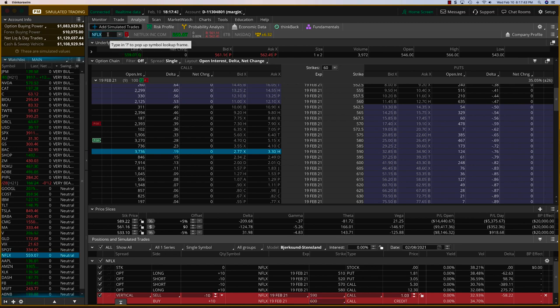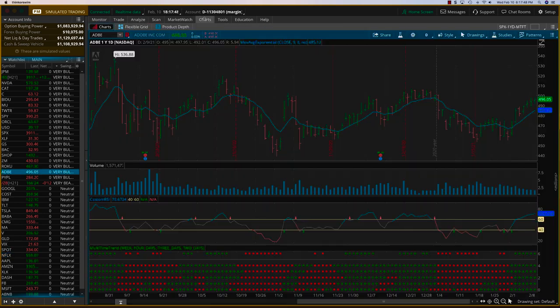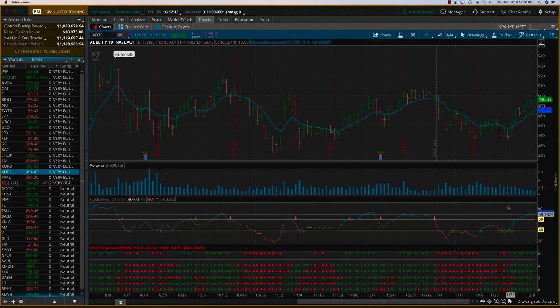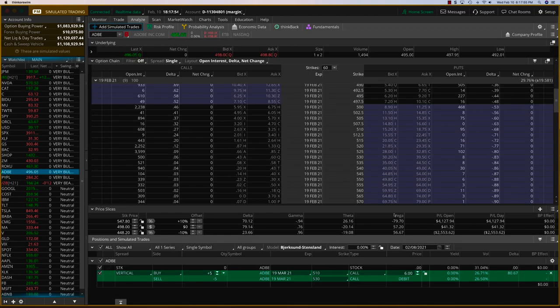As far as the new trade is concerned, I'm looking at Adobe. If you recall, we had an Adobe iron condor for a long time. But if you look at the Adobe charts, they're looking good. It's on a roll here.